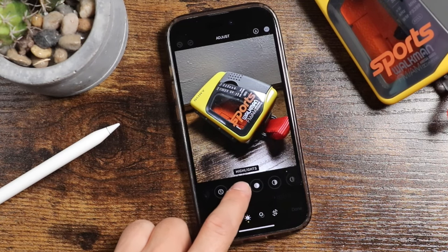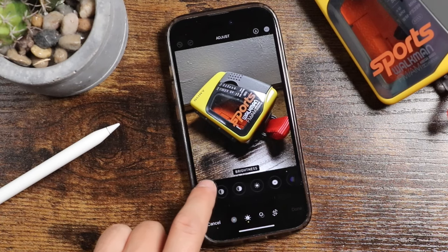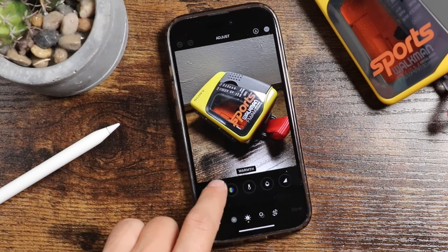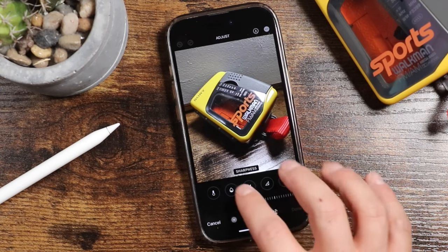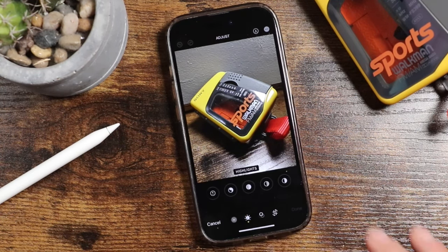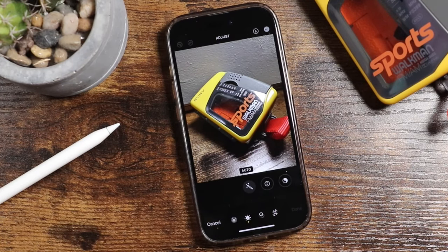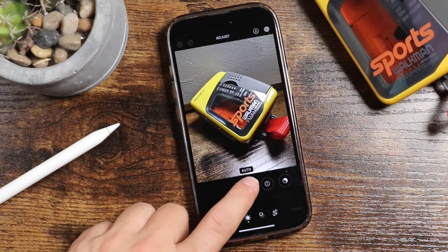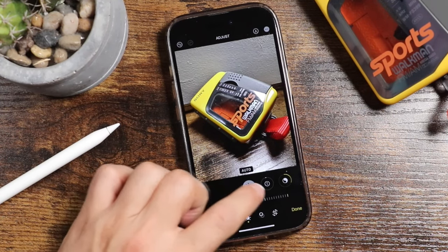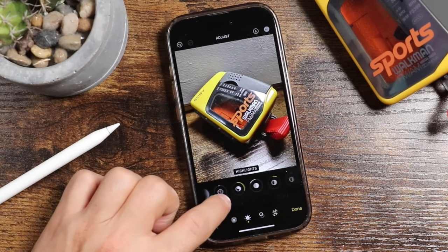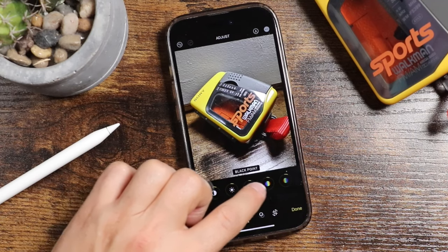We're going to start by tapping under this section here where the little sun is and go through all of these different options. You can see you have exposure, brilliance, highlights, brightness, saturation — all of the options that will allow you to enhance or modify this particular photo. So we'll start at the beginning and we have Auto. This is going to be an auto enhance option, and when you tap on it, the iPhone is going to automatically enhance the photo using all of these different features.